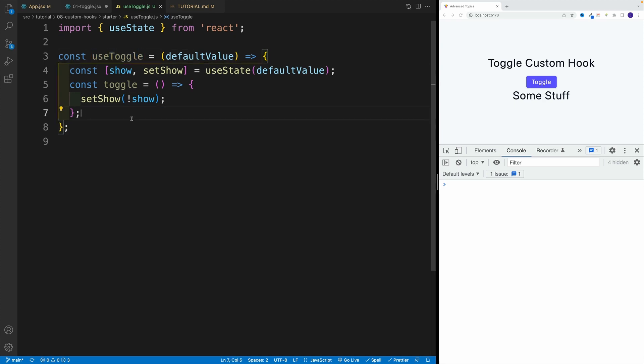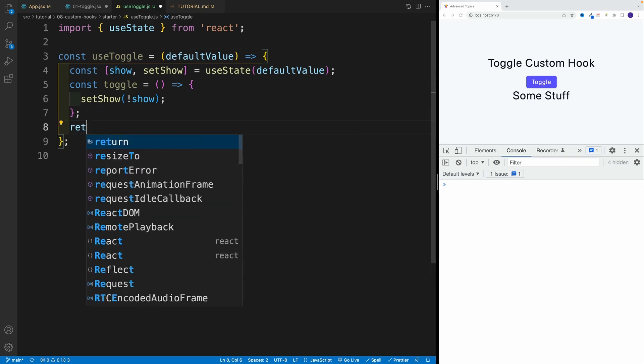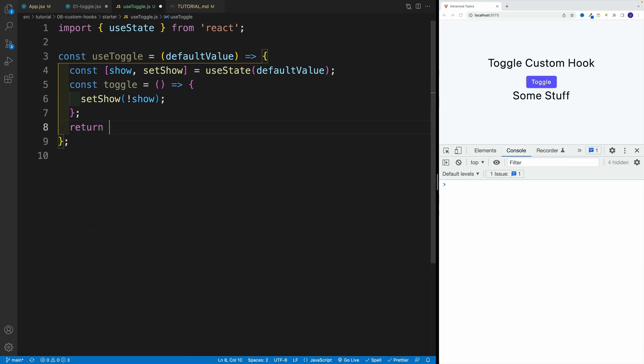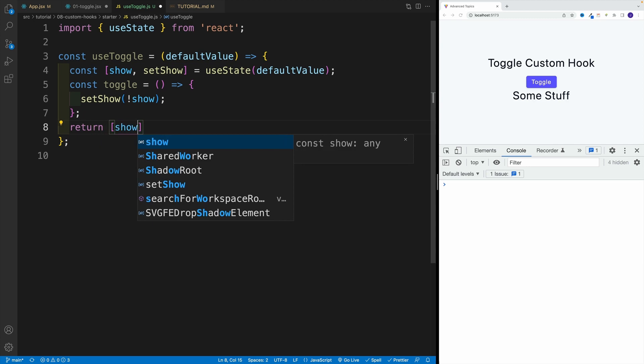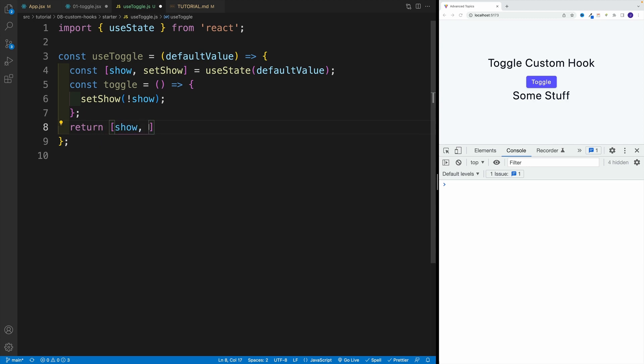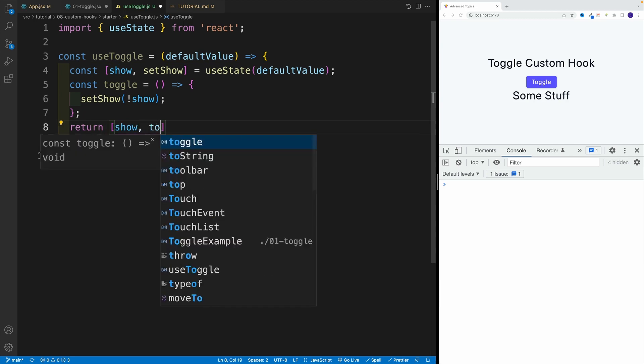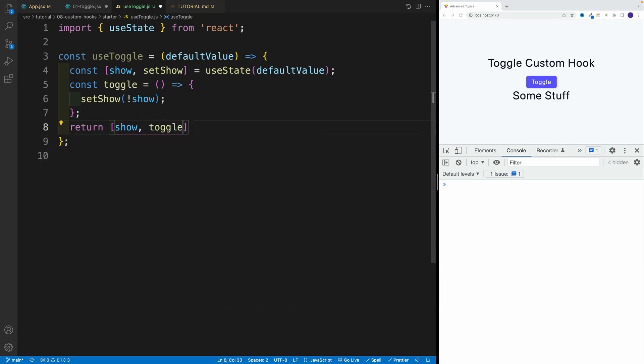If you want, you can return an array. So you can go here and say return. And then the first value can be show. And then the second one is toggle.